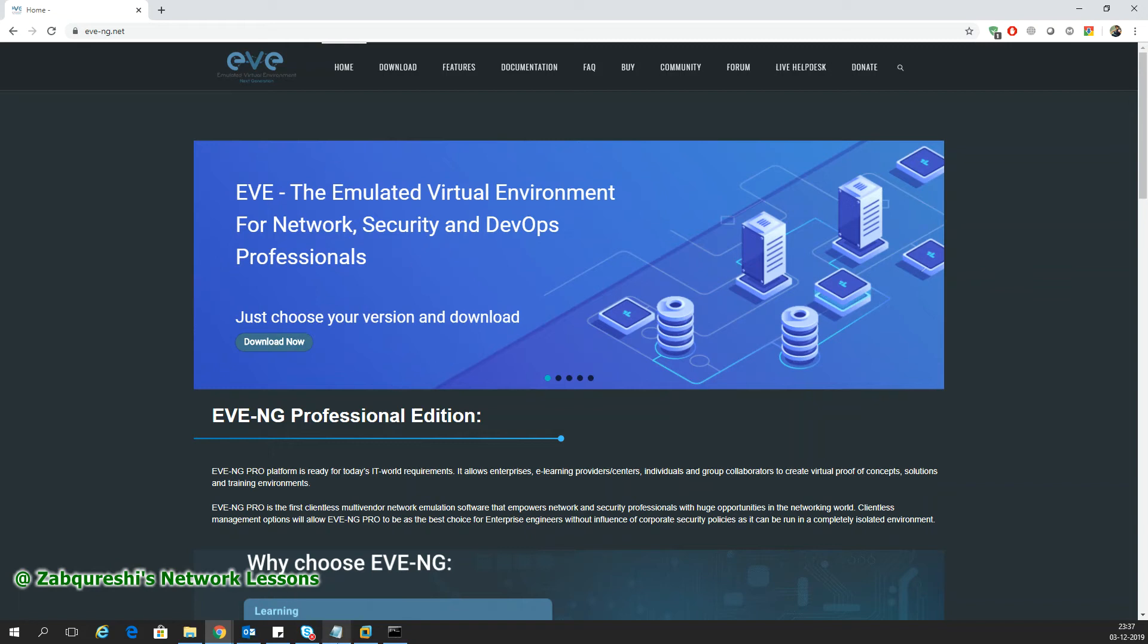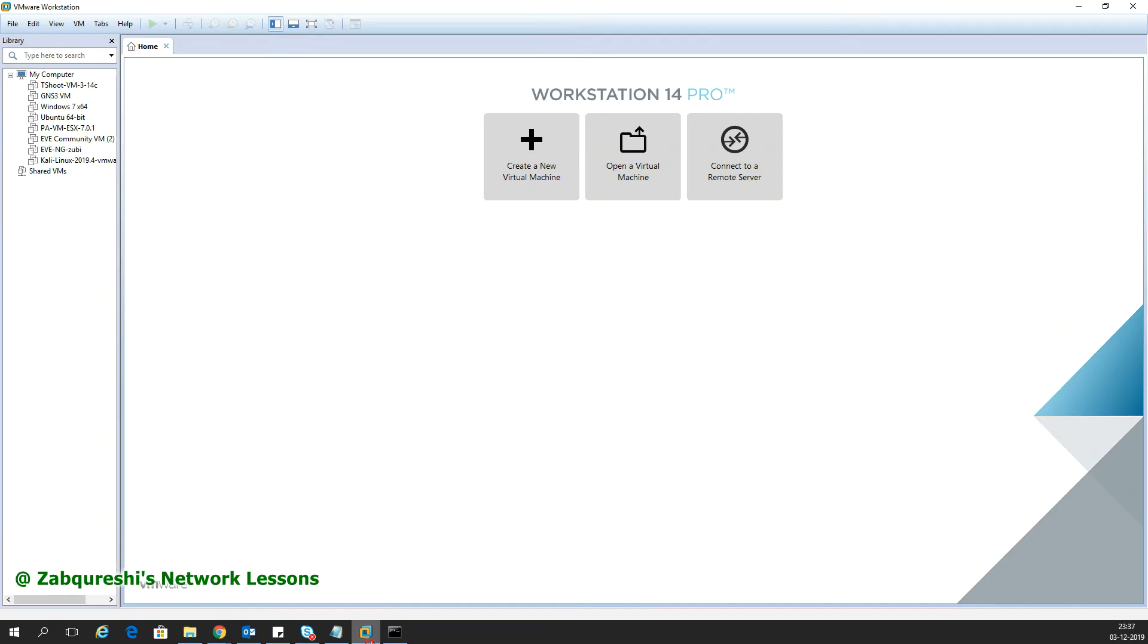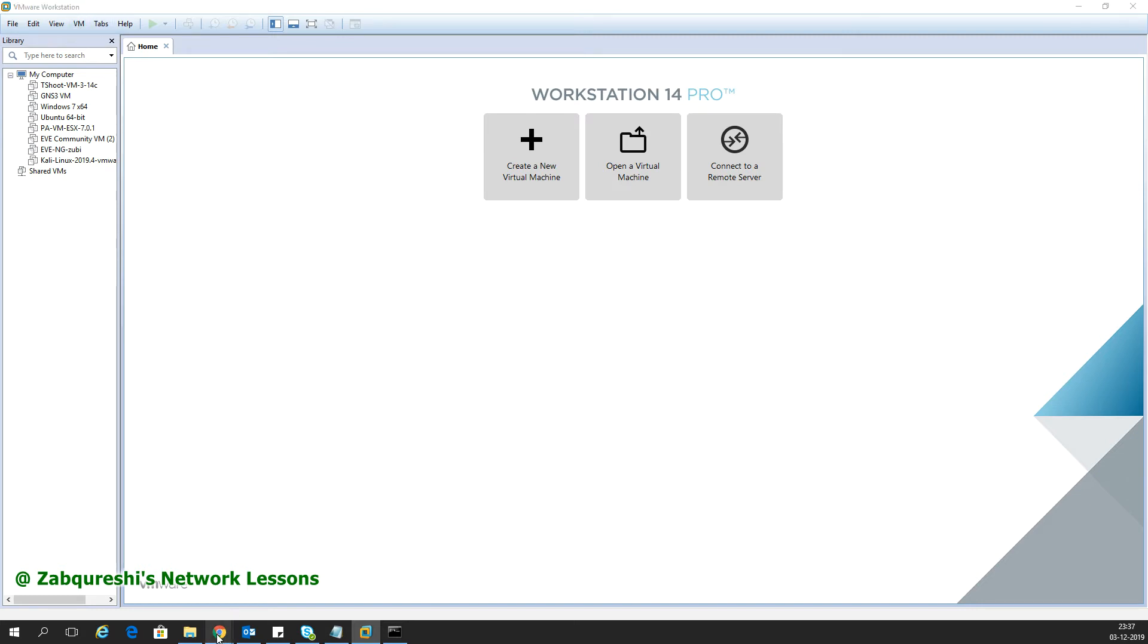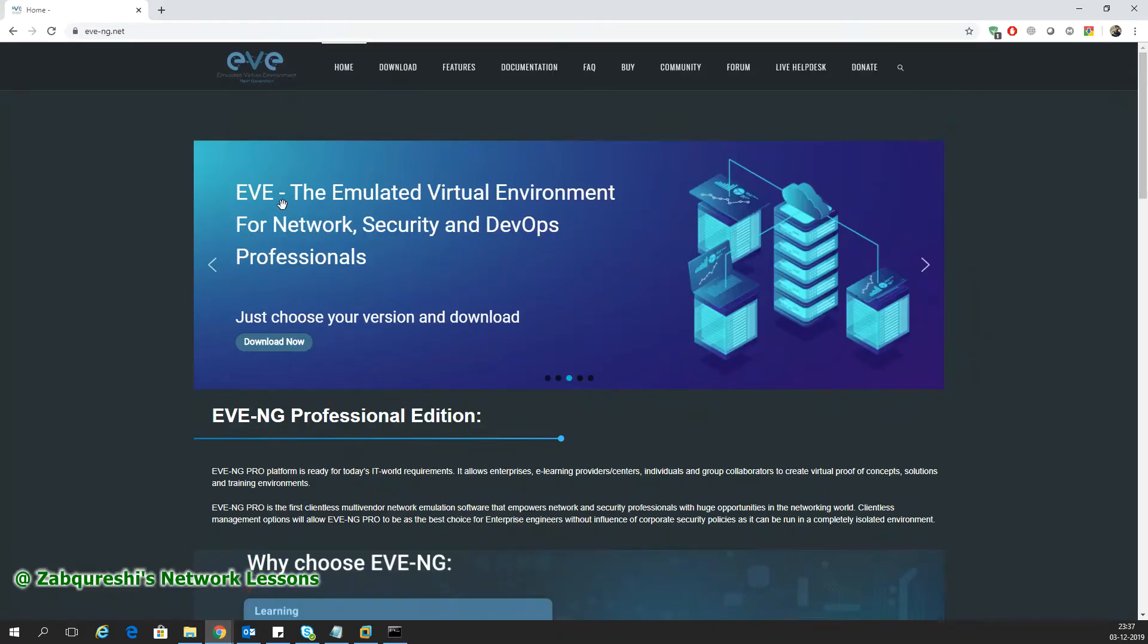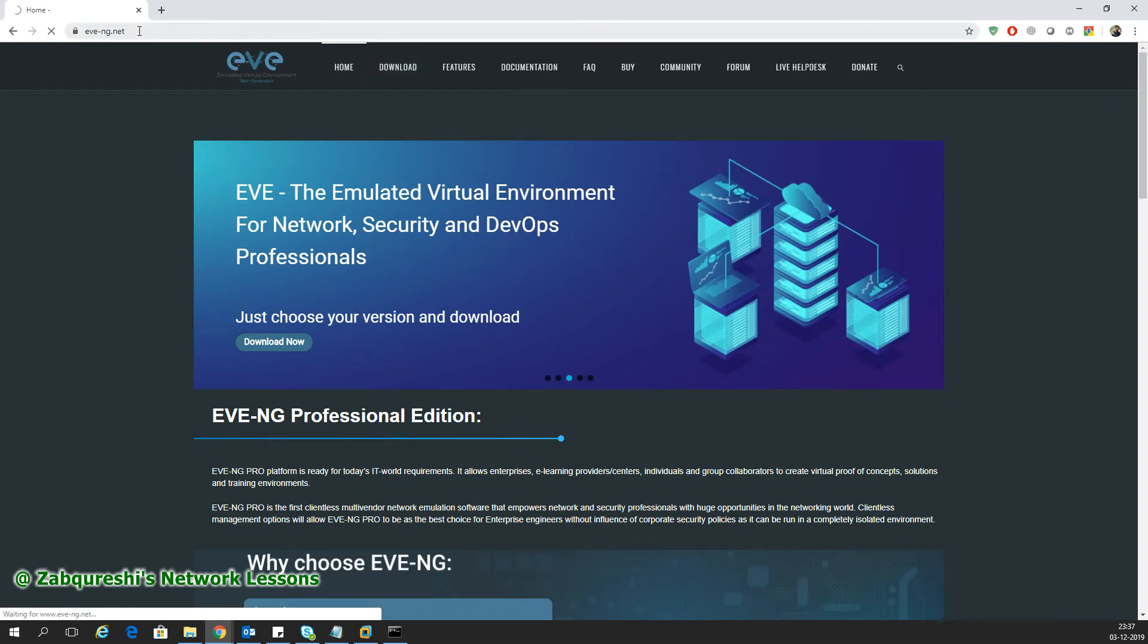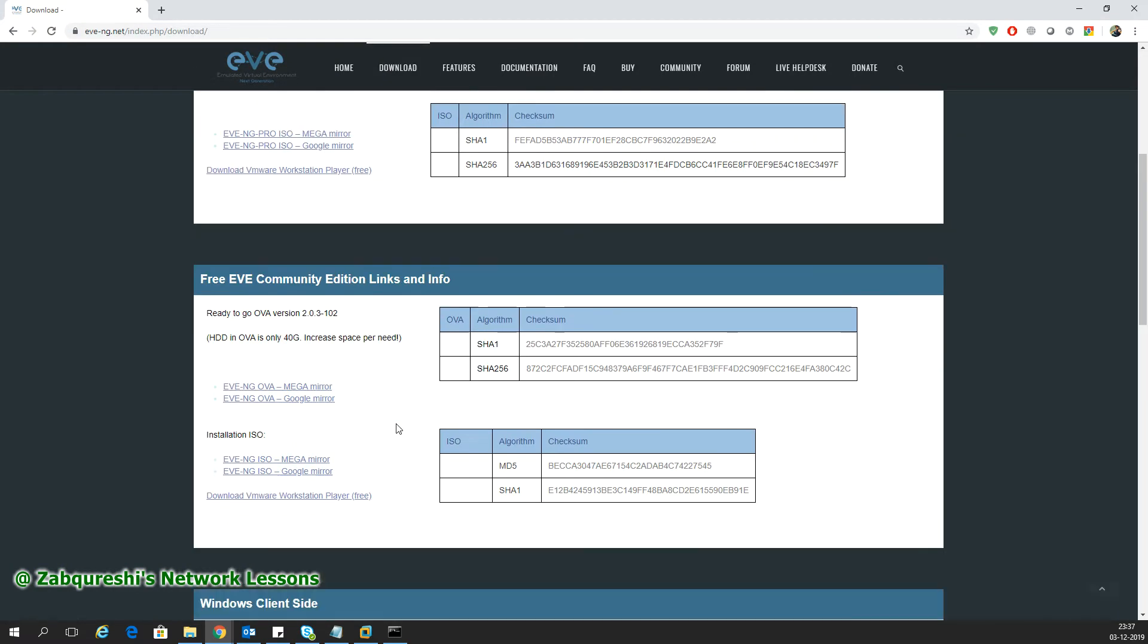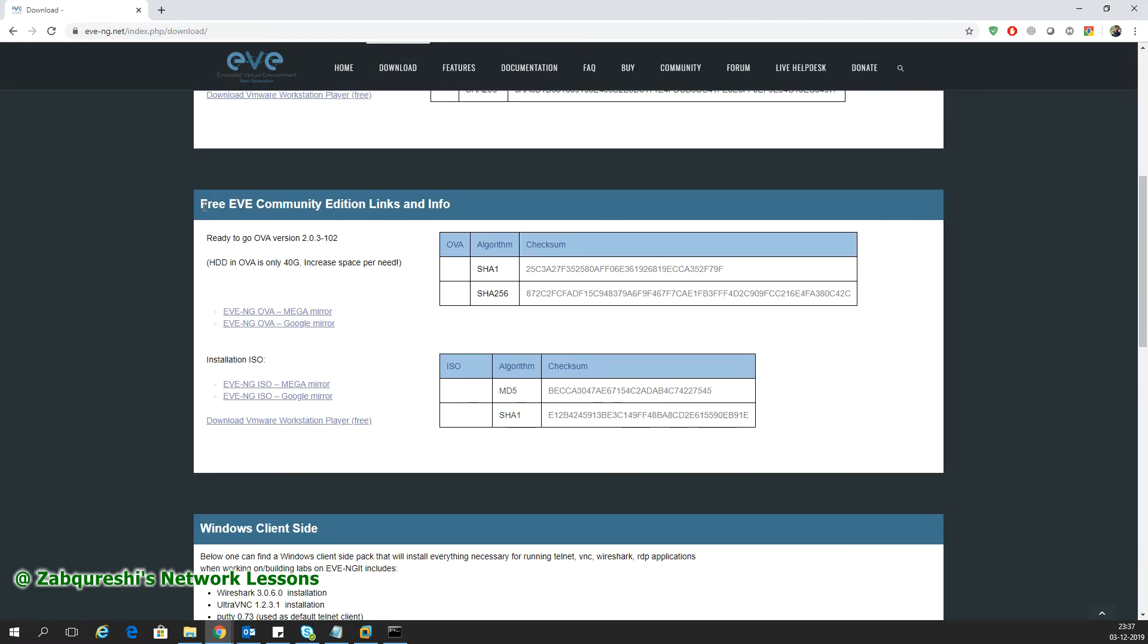Hello guys, welcome to my channel. In this video I'll show you how to install eVNG into a Windows 10 laptop using VMware Workstation. First, you need to download the OVA file from the eVNG website. Go to the download section and download the free eVNG community edition from these two links.